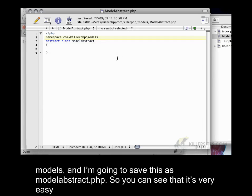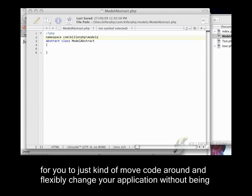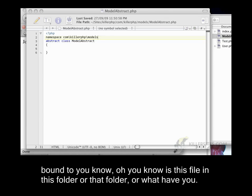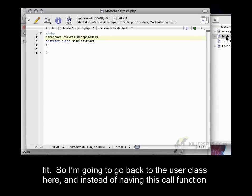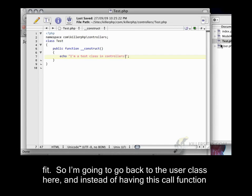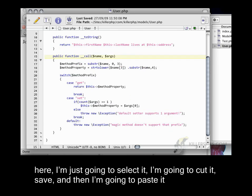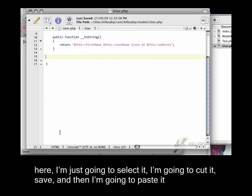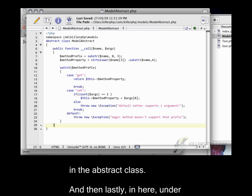So you can see that it's very easy for you to just kind of move code around and flexibly change your application without being bound to is this file in this folder or that folder or what have you. You just create your namespaces and then you can just kind of build up your classes as you see fit. So I'm going to go back to the user class here. And instead of having this call function here, I'm just going to select it, I'm going to cut it, save, and then I'm going to paste it in the abstract class.